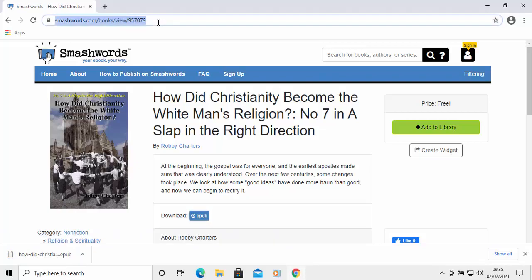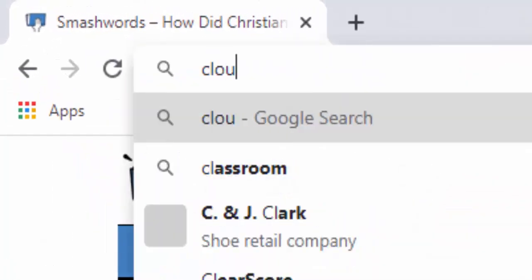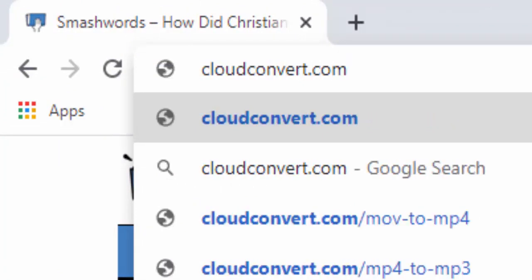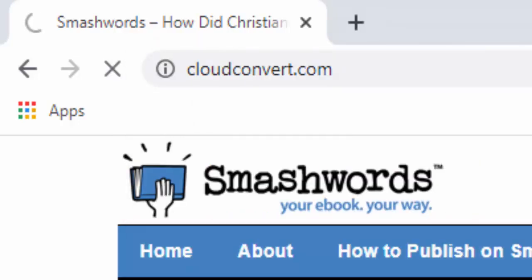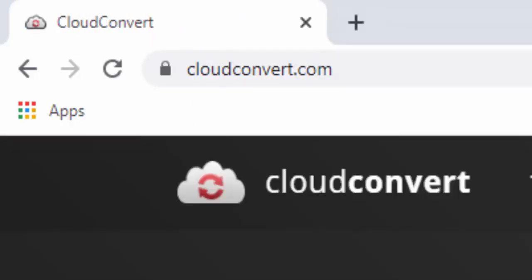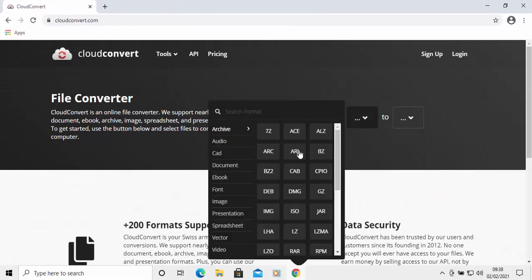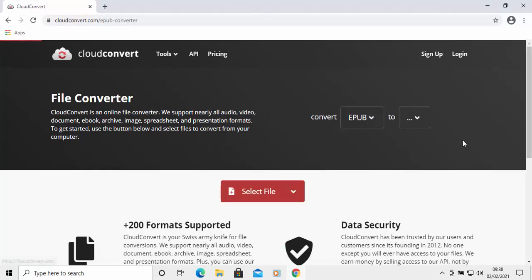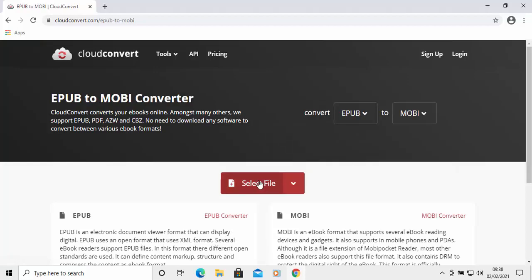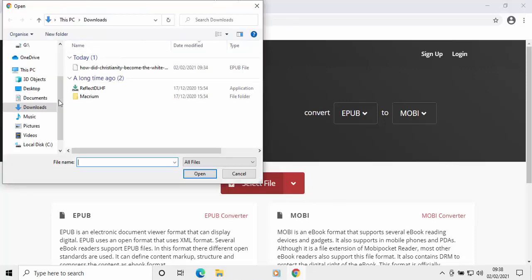Next, I'm going to go to this website called cloudconvert.com. I'll type that in the address bar at the top of the screen and press Enter. When the website is loaded, I click on this dropdown, move my mouse over Ebook, then move my mouse over EPUB and left click once. Then I select this dropdown here, move my mouse over MOBI and left click once.